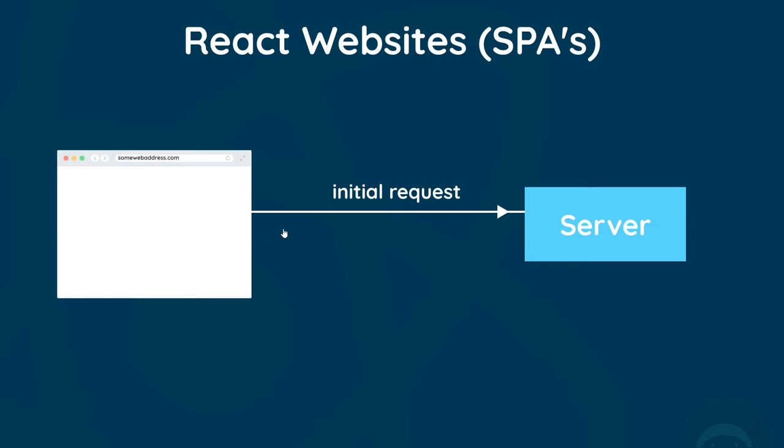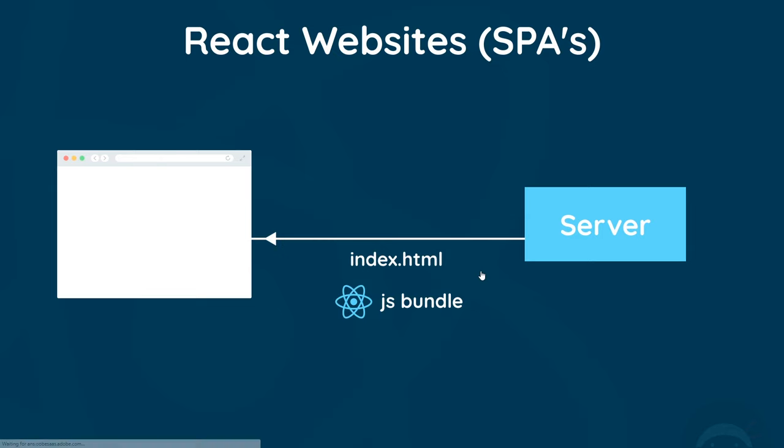It starts the same way: we make an initial request in the browser, the server responds by sending back the HTML page, but it also sends back our compiled React JavaScript files which control our React application. From this point on, React and the React Router can take full control.